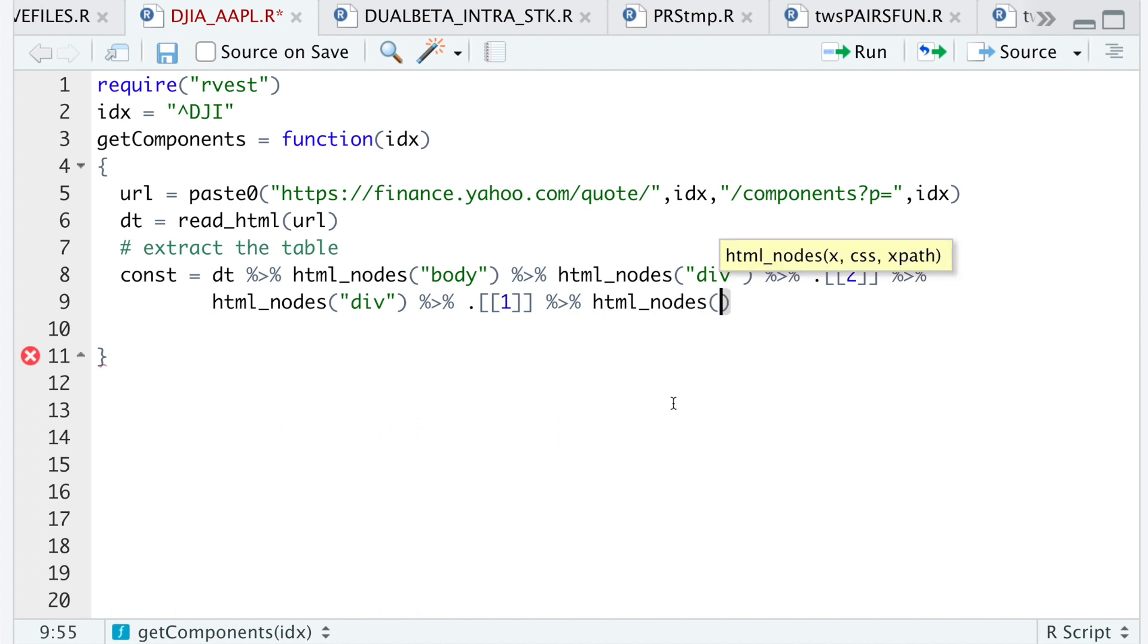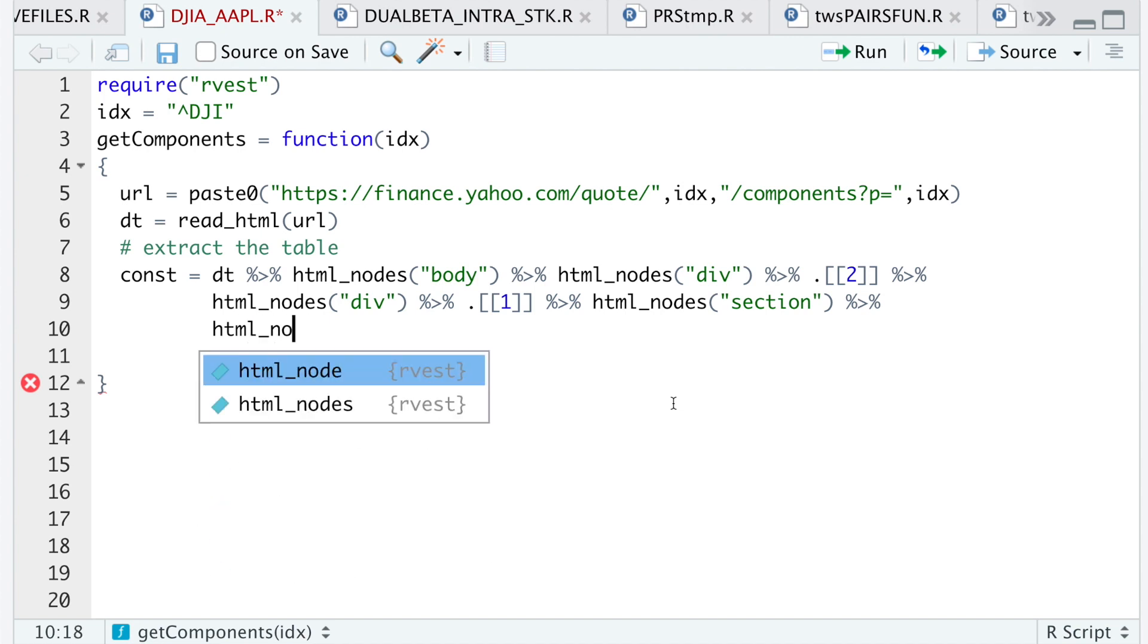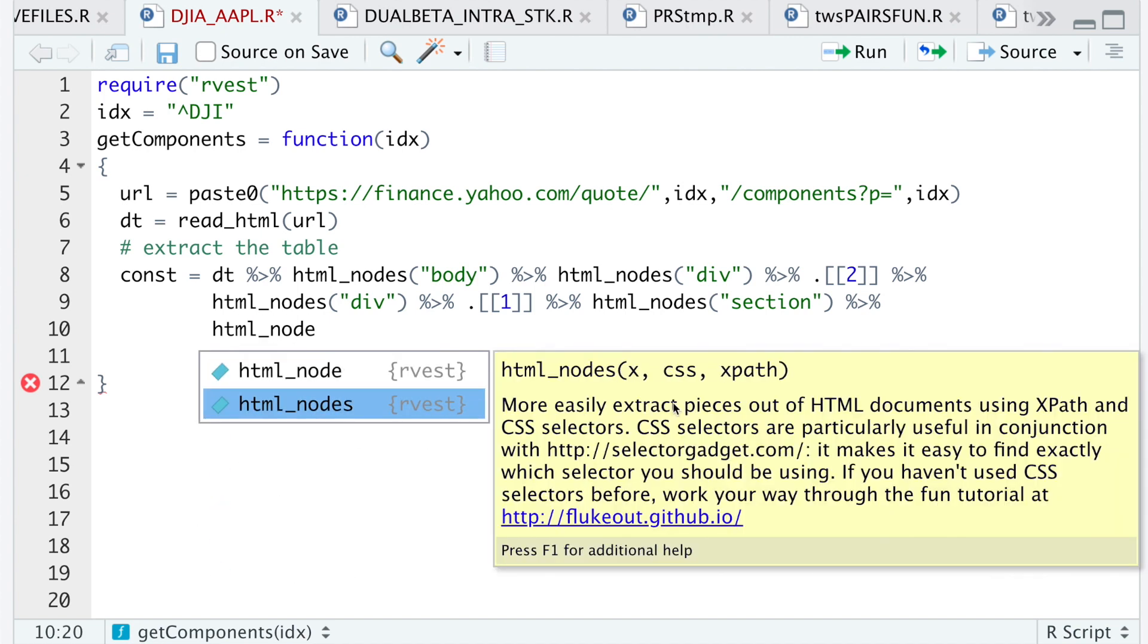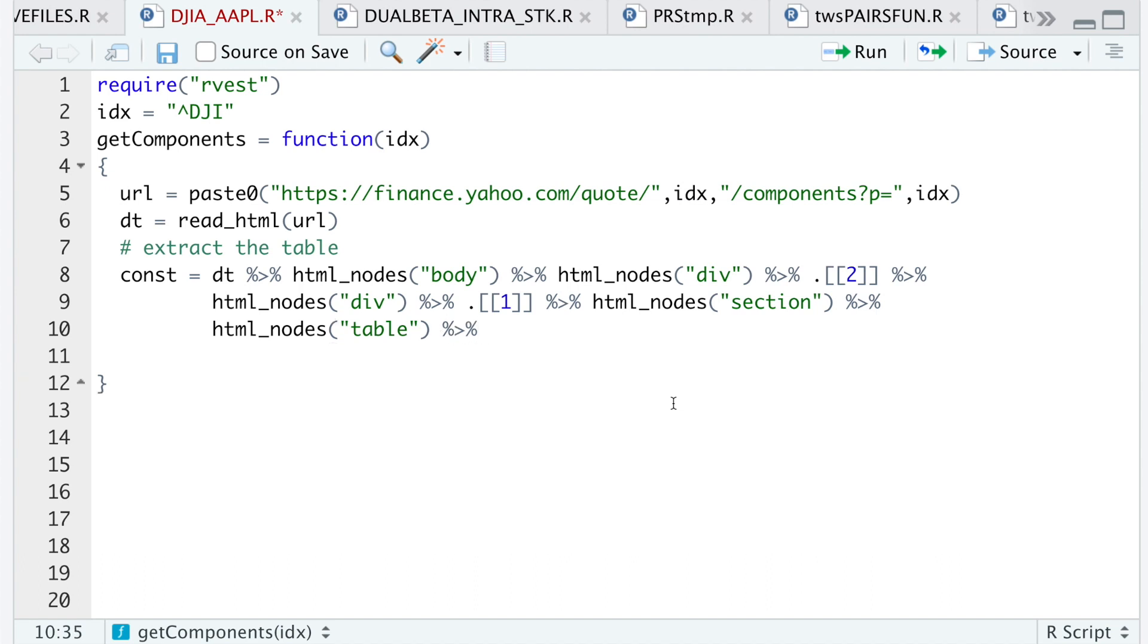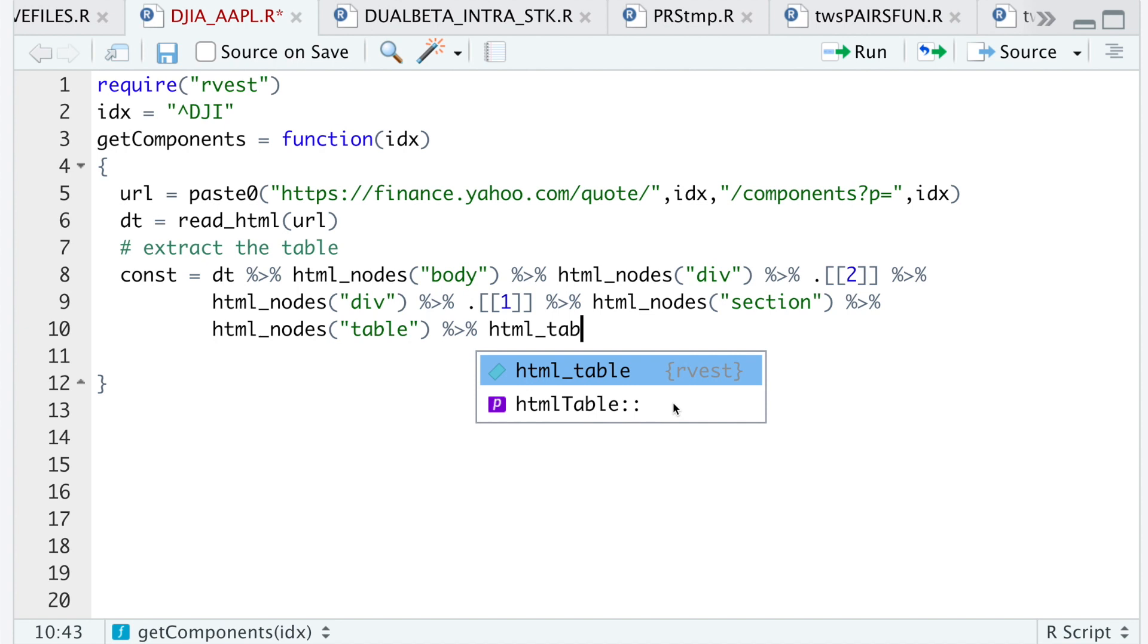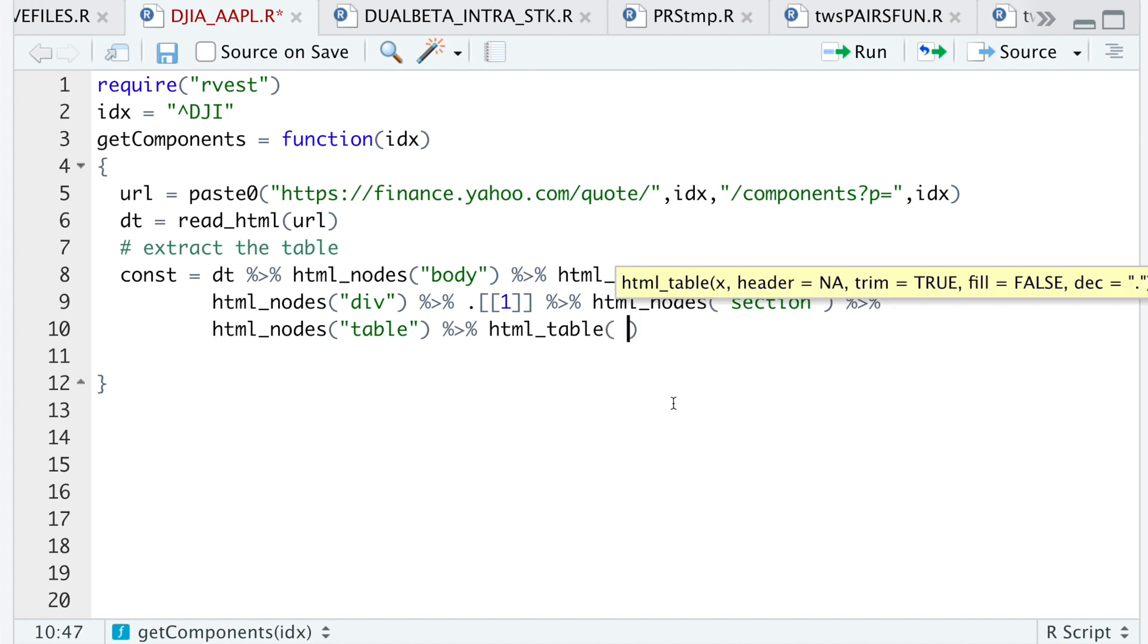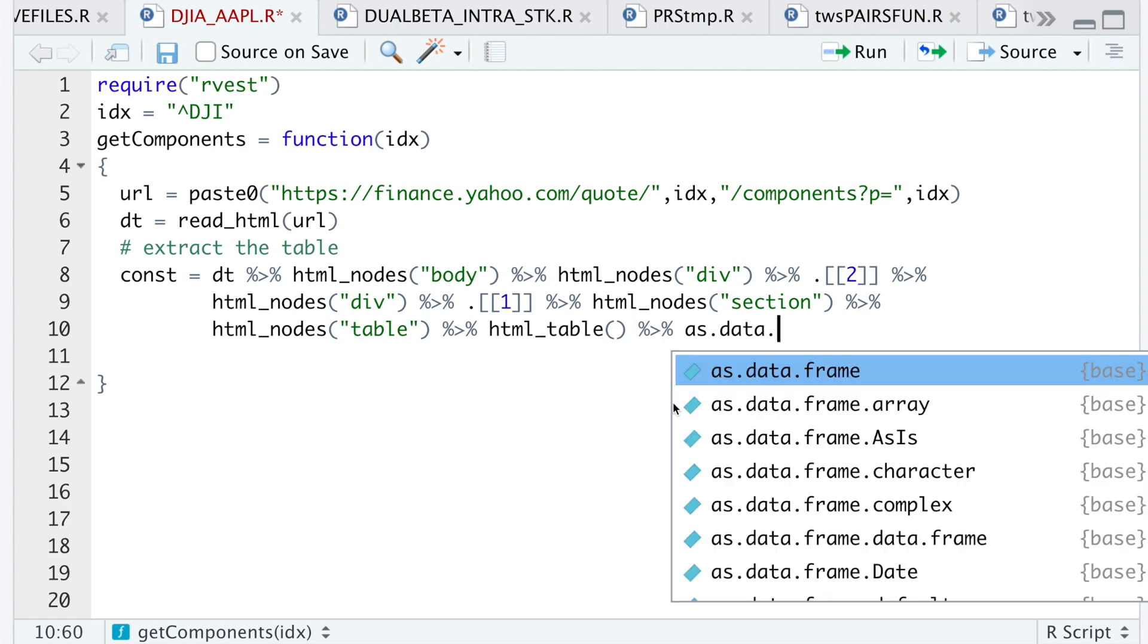And then I'll look for section. Under section, I'll look for the table class, and then I'll run HTML table. That'll give us a table, and then lastly I'll just return it as a data frame.